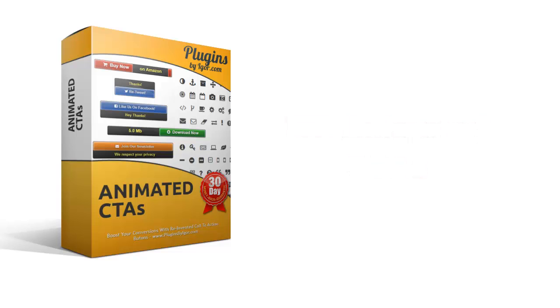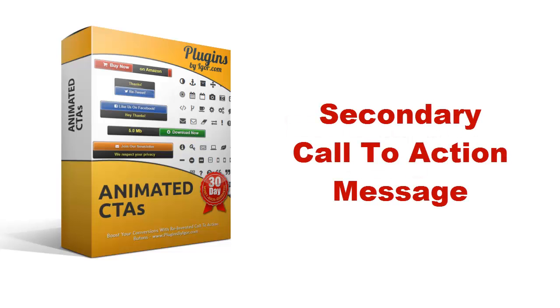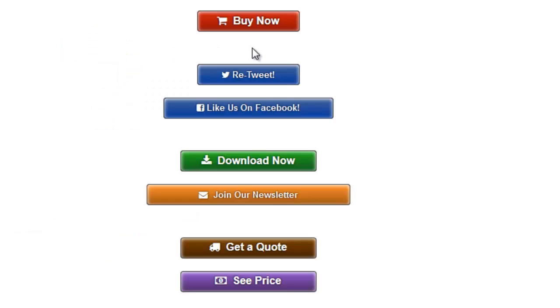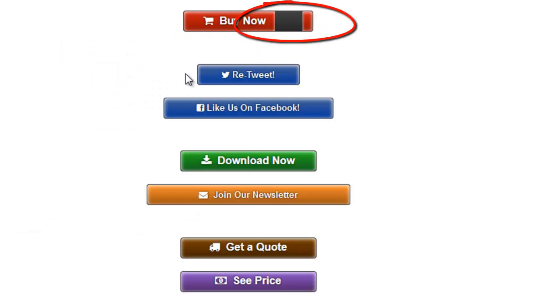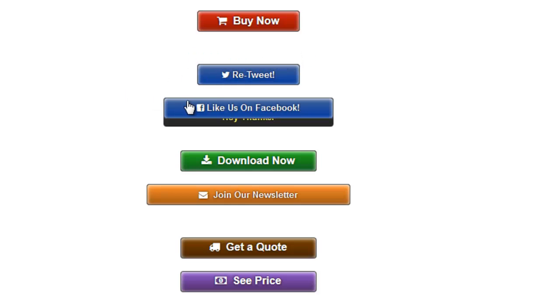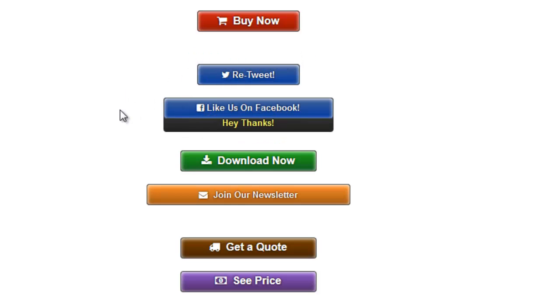Now, these call-to-action buttons also have a feature that allows you to add a secondary call-to-action message. That's a very unique feature that only my plugin has. The message is only visible when visitors move their mouse over the button, and you can have that secondary message say whatever you like.